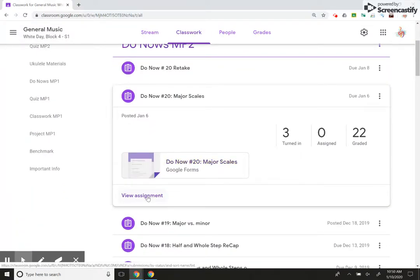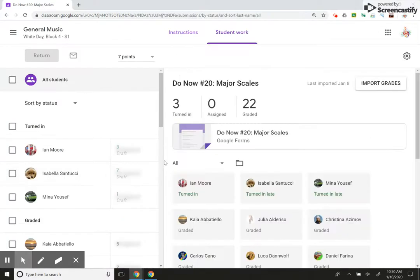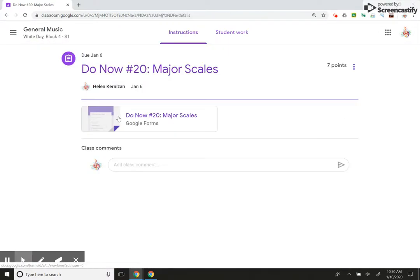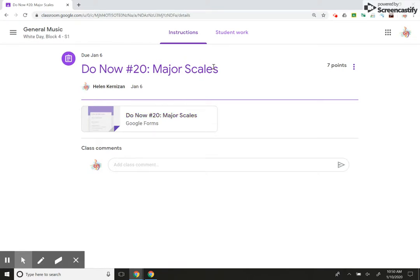So I'm going to go into this one. This is Major Scales. So this is what it looks like for the students, right? View assignment. They'll see this. They'll click on that. They'll do the assignment. They'll submit it and finish it when they're done.